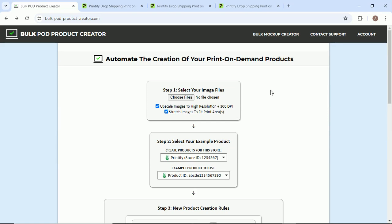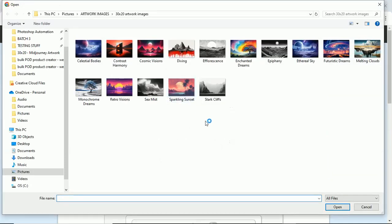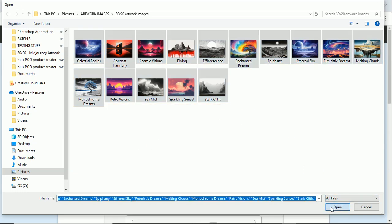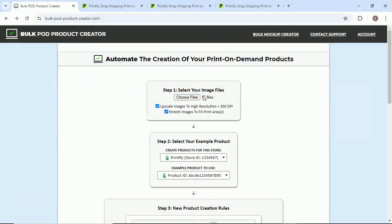What's up guys, today I'm going to be showing you how to automate the creation of your print-on-demand products using the Bulk POD product creator. Step one: select your image files. That's pretty straightforward. We're going to click choose files. This is the folder here. We'll select all images, open, and we have our 15 files selected. A couple checkboxes here.